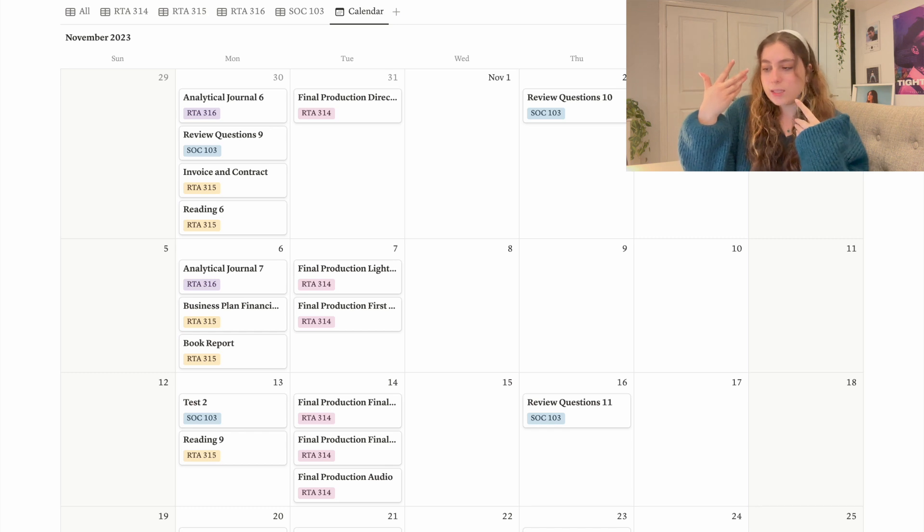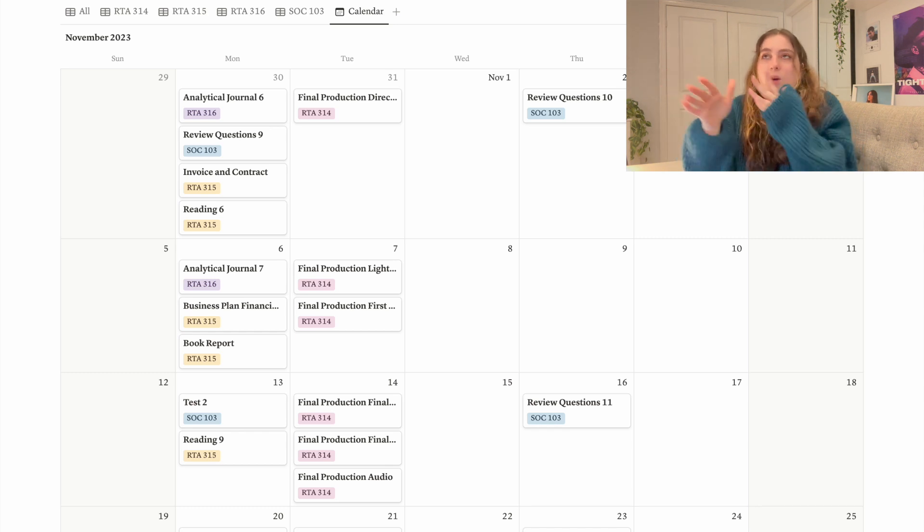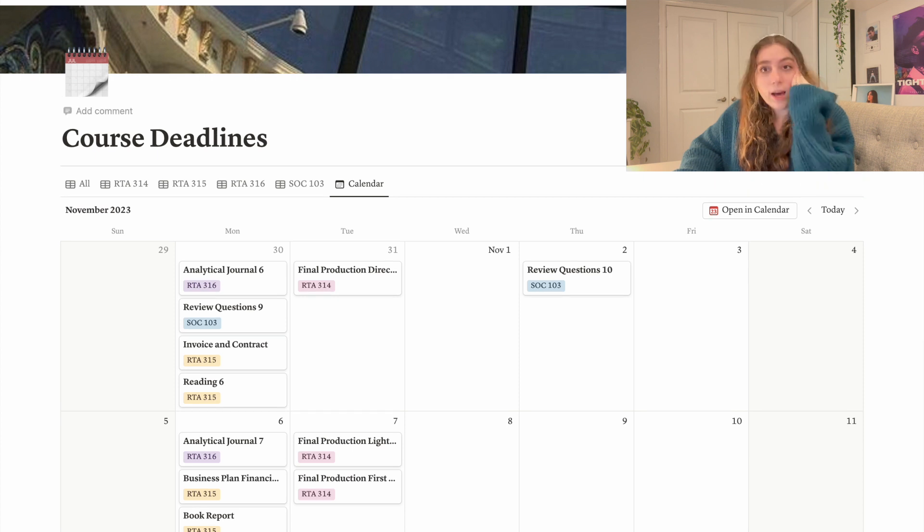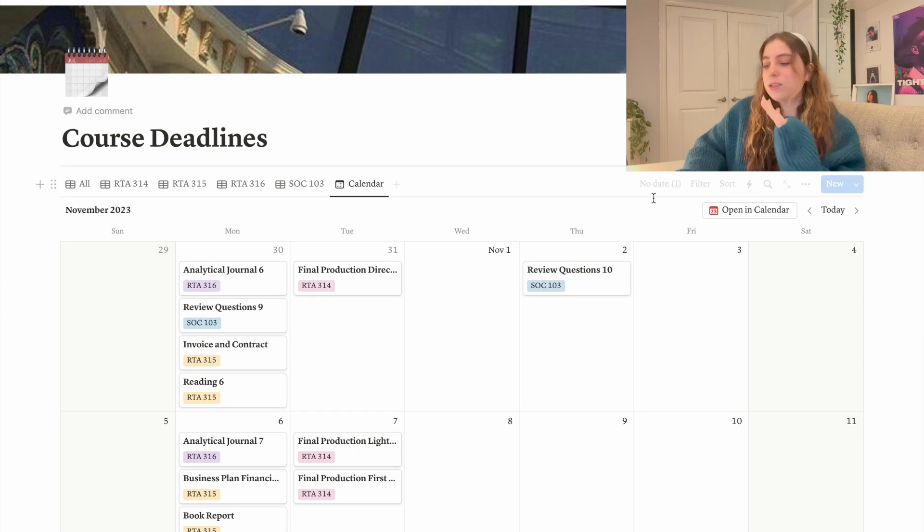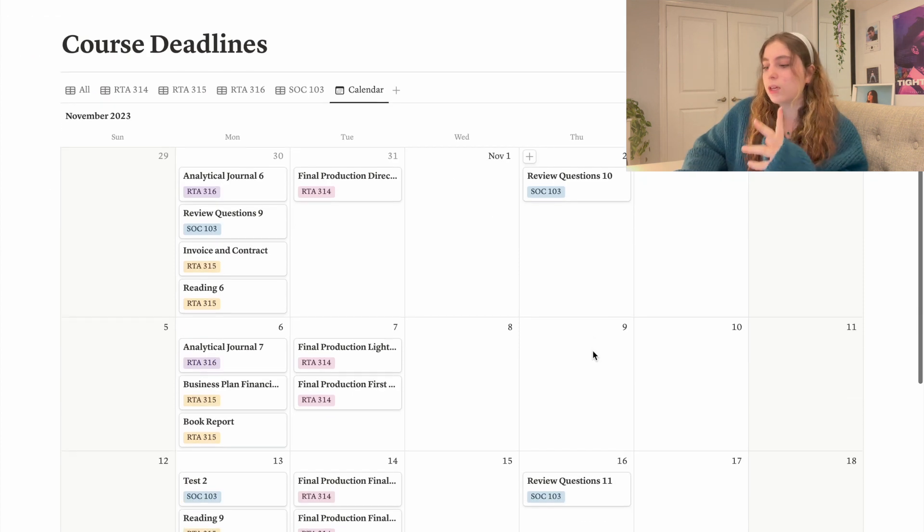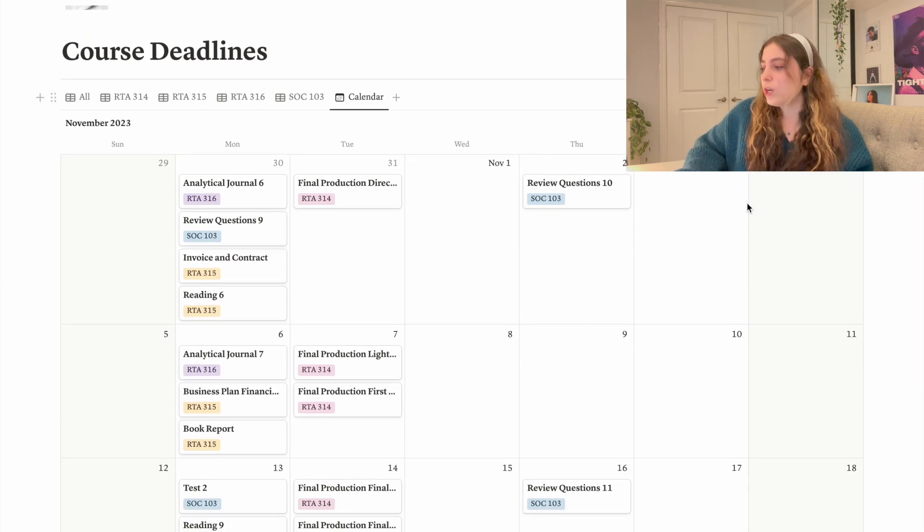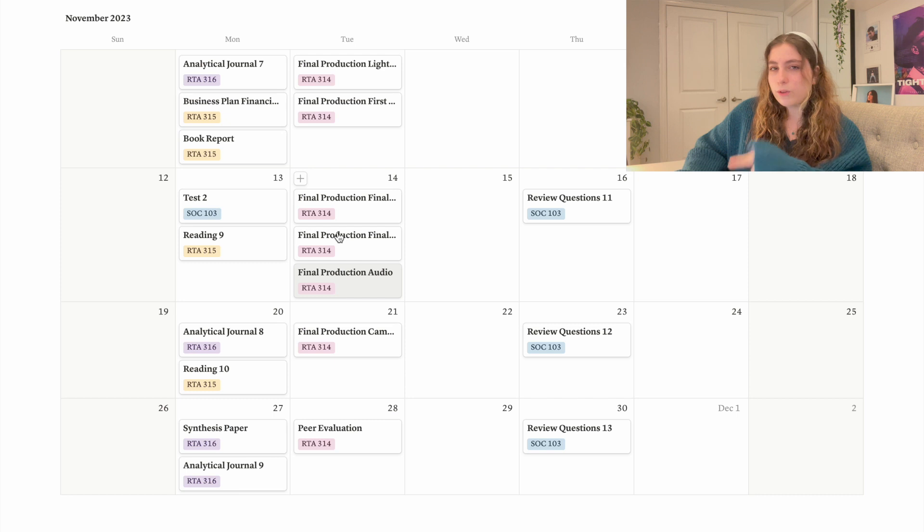So with the calendar, again just the fact that it's visual like this and the colors really help me. I didn't have notifications on for my assignments this semester because truly I just had this open every single day.